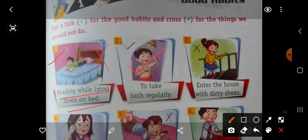Then number 3, enter the house with dirty shoes. Dirty shoes leke ghar mein aana gandhi baat hoti hai. So it is a wrong habit. Put here wrong.